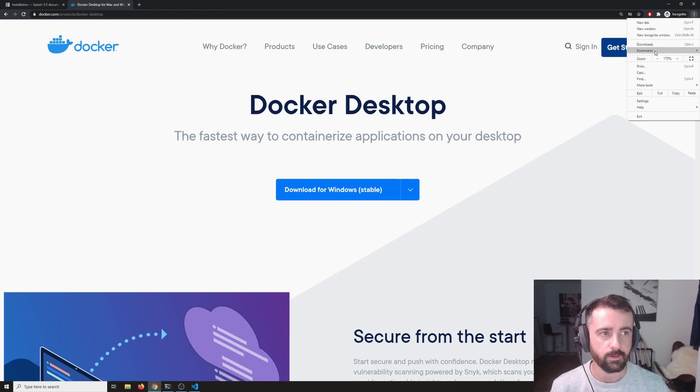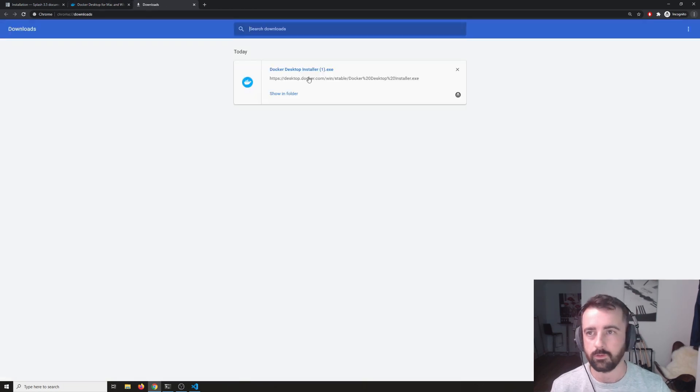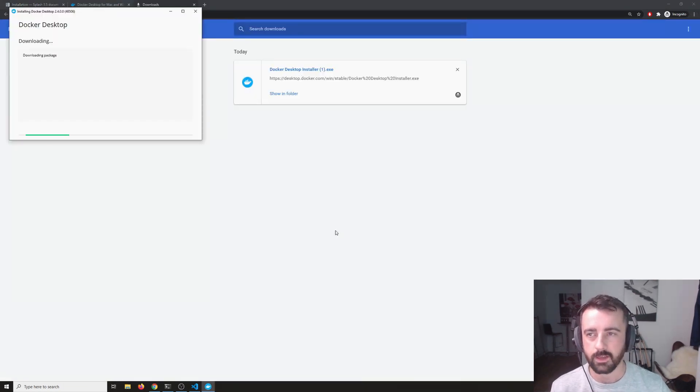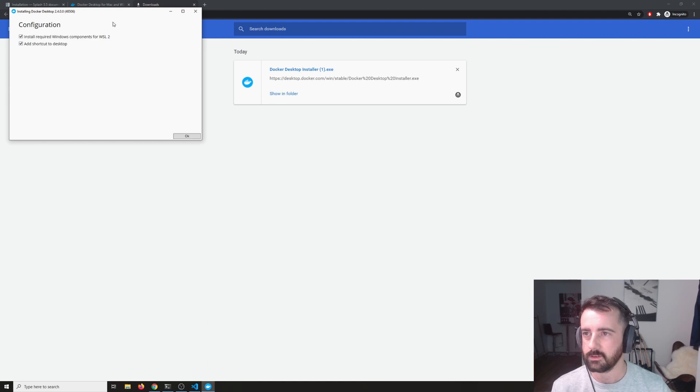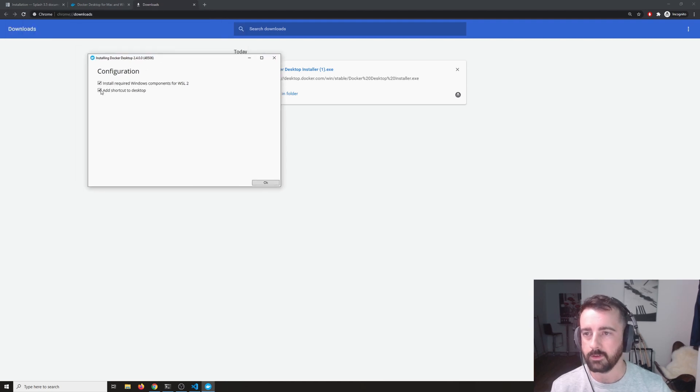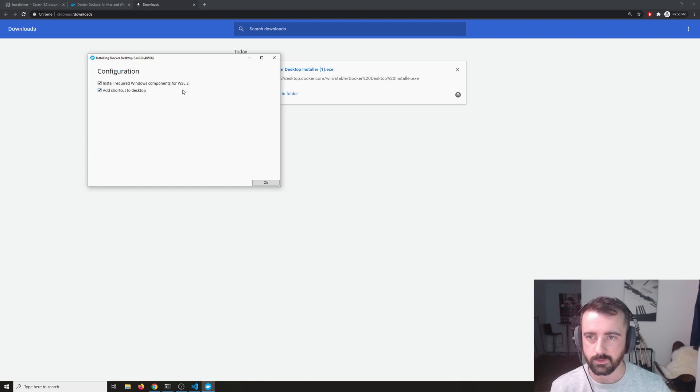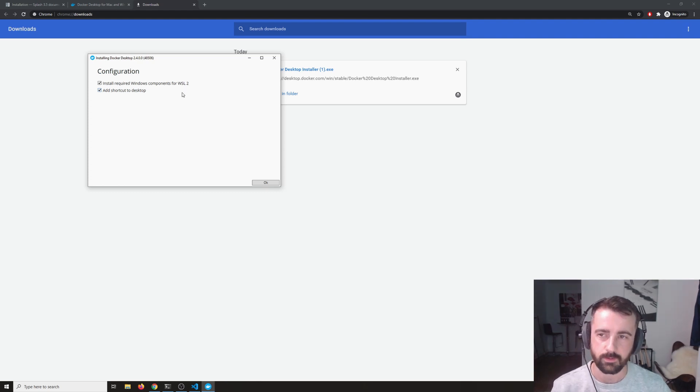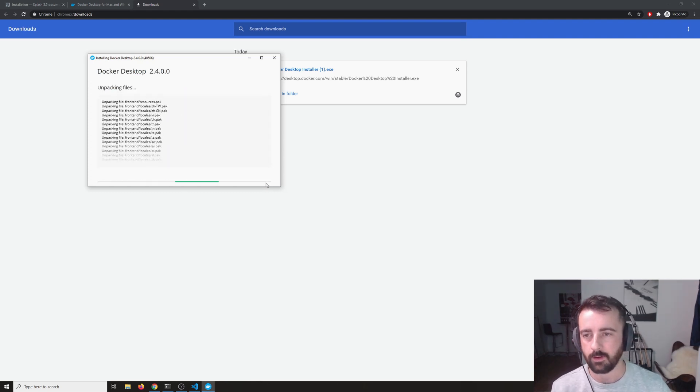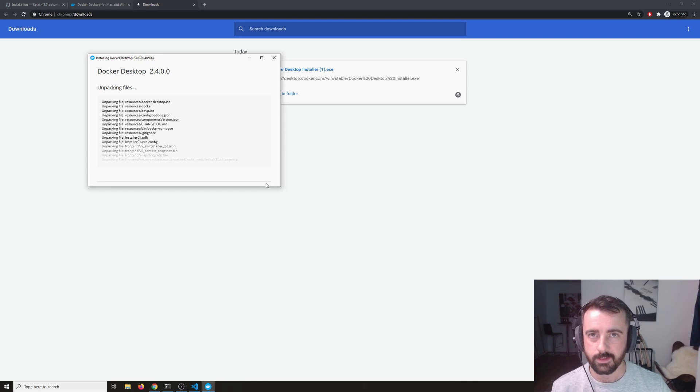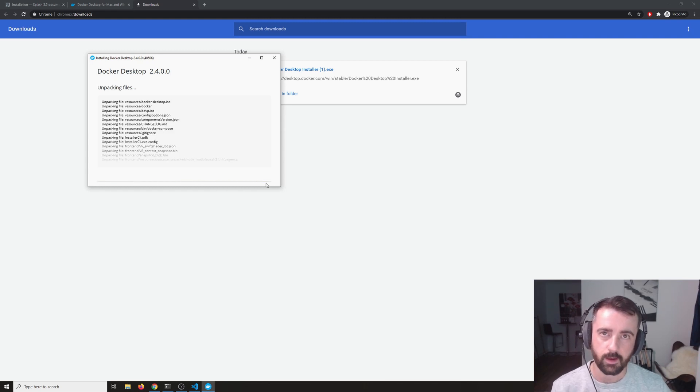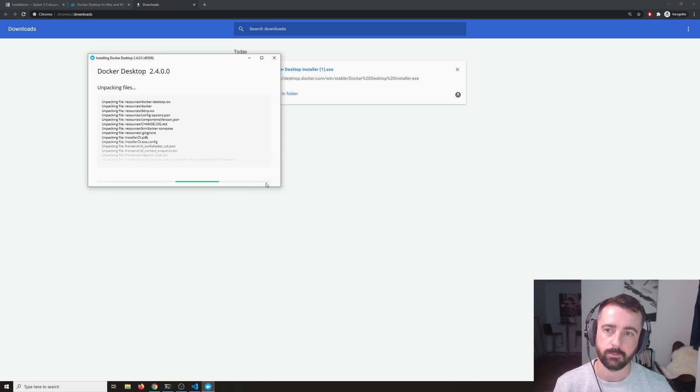Now I've downloaded this already, so I'm just going to run this and we are going to install the Docker desktop app. I'm going to leave the install required components for WSL2 there because I do use that and I'm going to let that run. This can take a little while so I'm going to let this go and I'll come back to you.